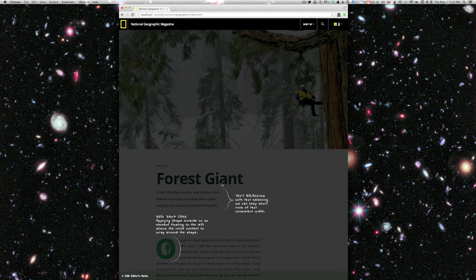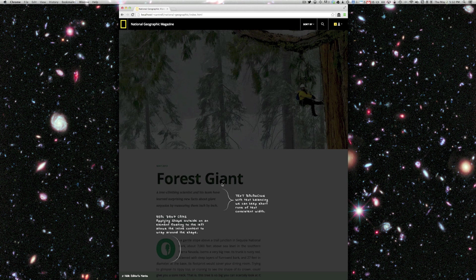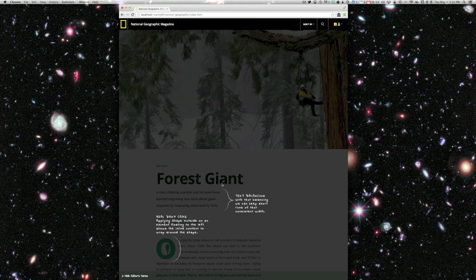So I think this is a really great example of the kinds of online experiences we're going to increasingly see and that readers are going to increasingly demand and that Adobe's contributions to the web platform are going to increasingly enable. I want to thank National Geographic for providing us with this amazing content. And if you want to learn more, just check out the URL in the video's description. Thanks for watching.